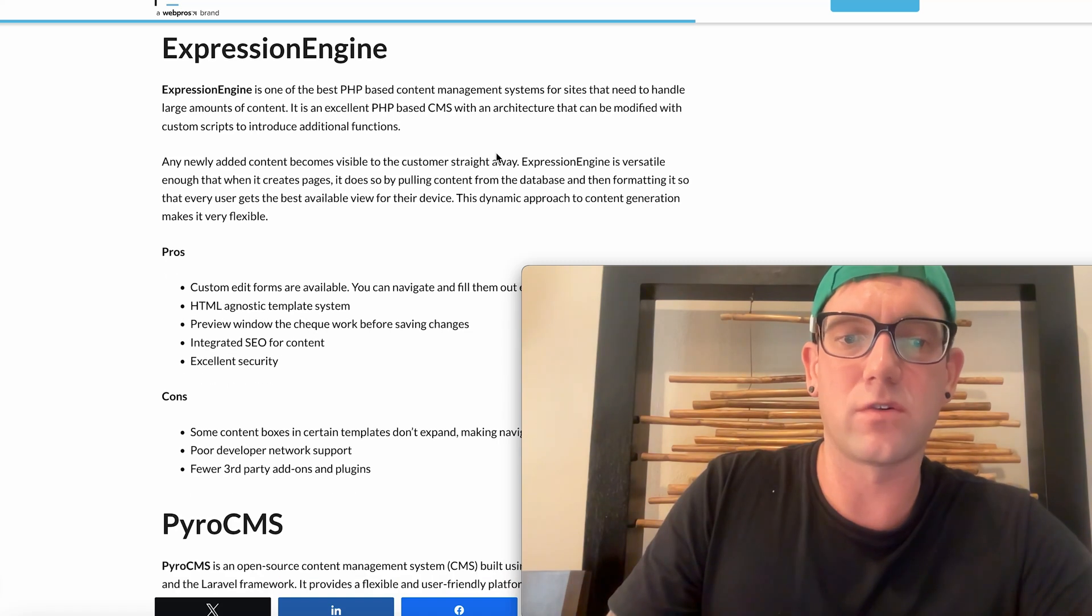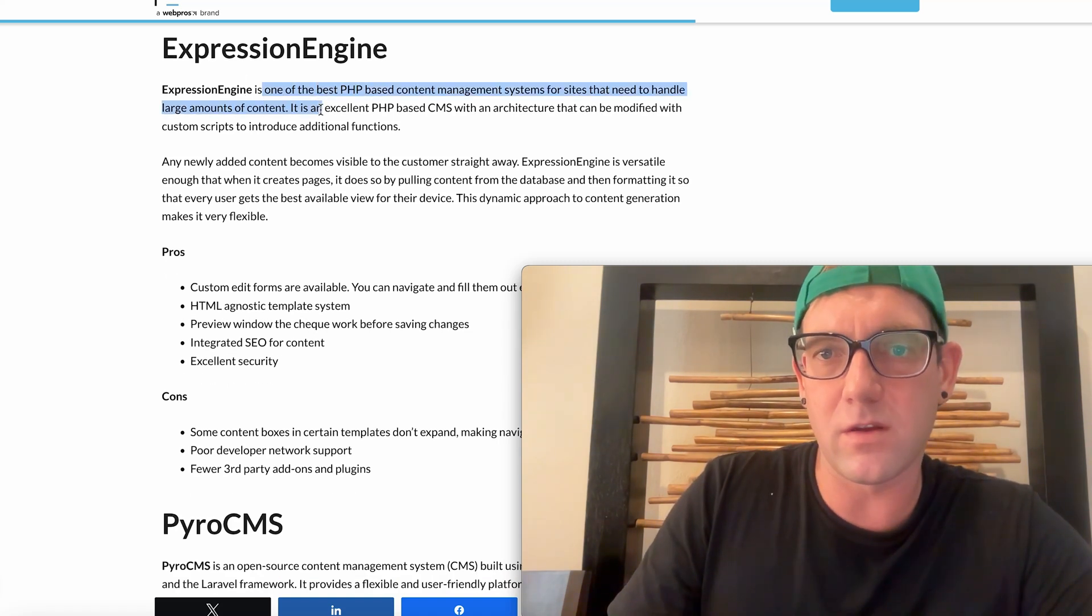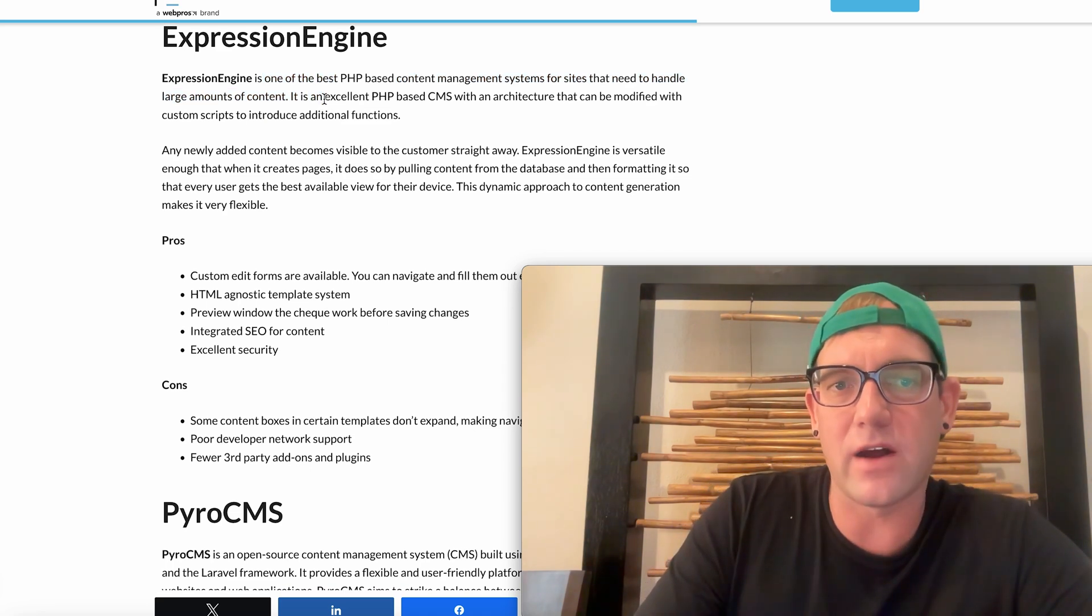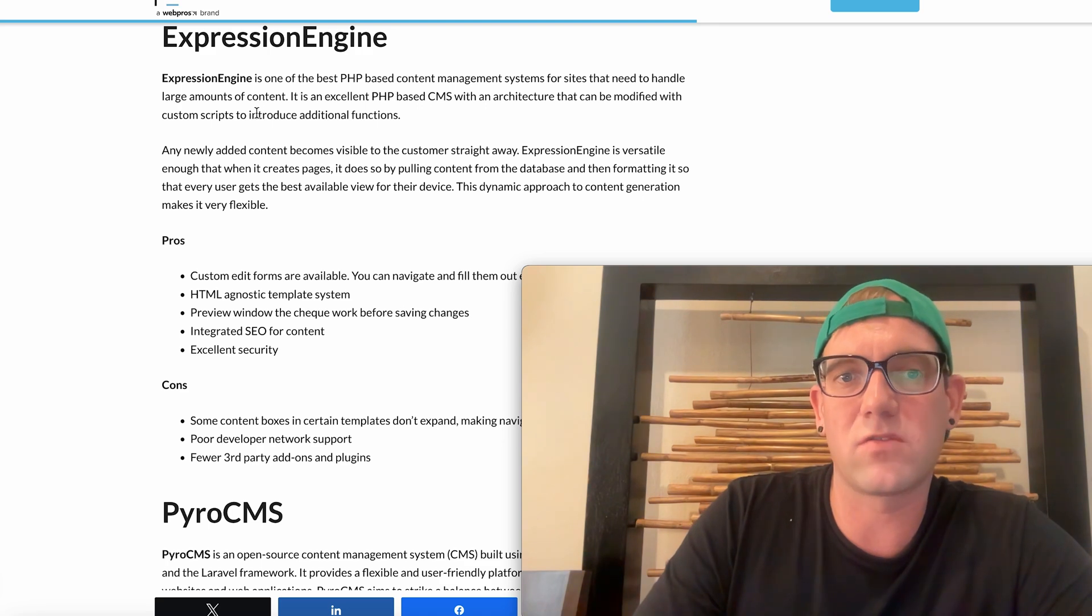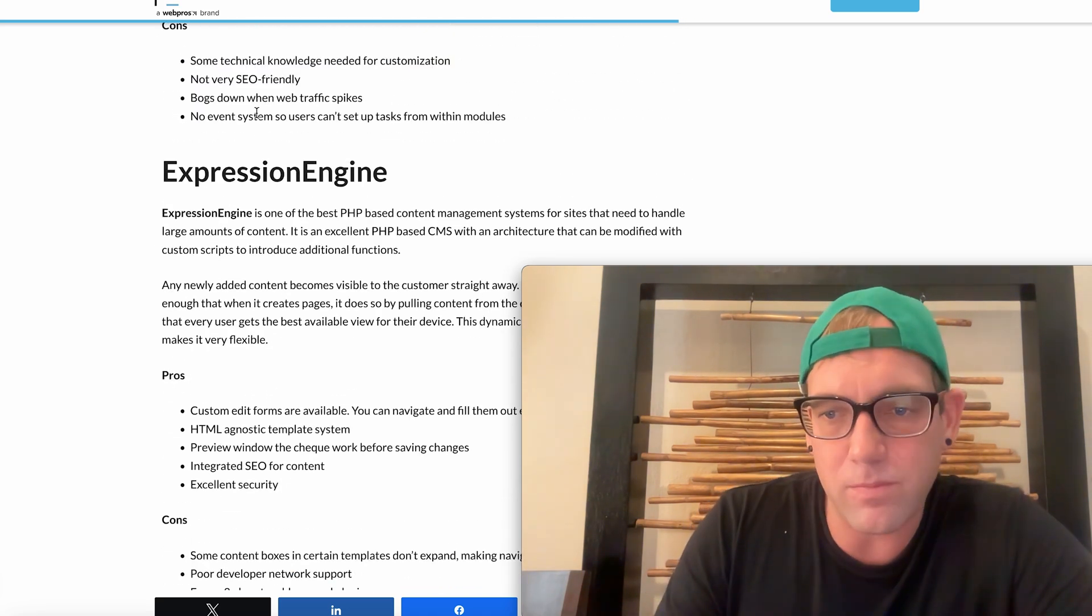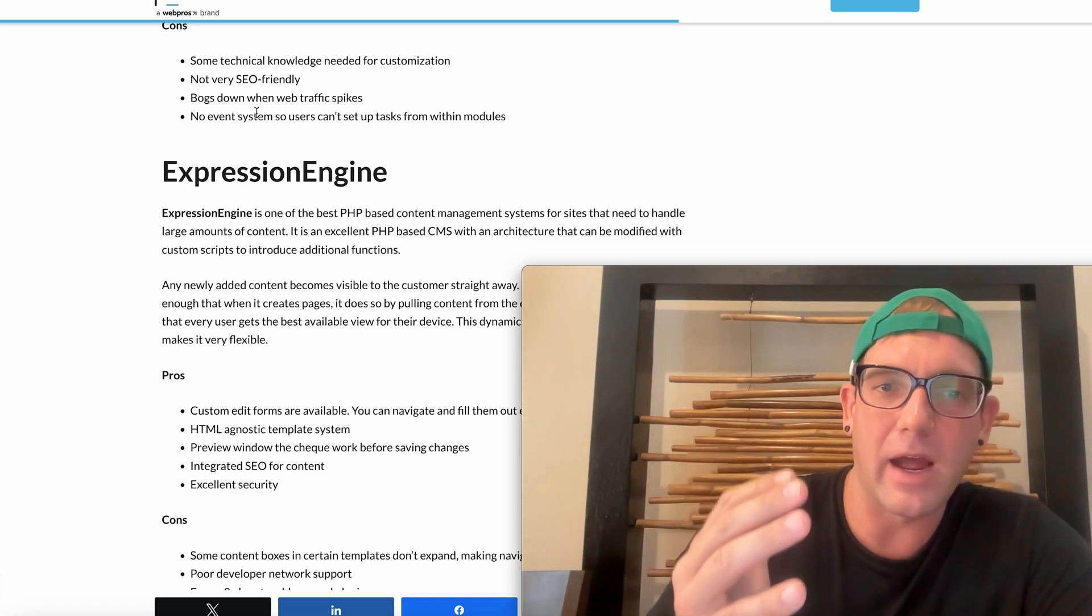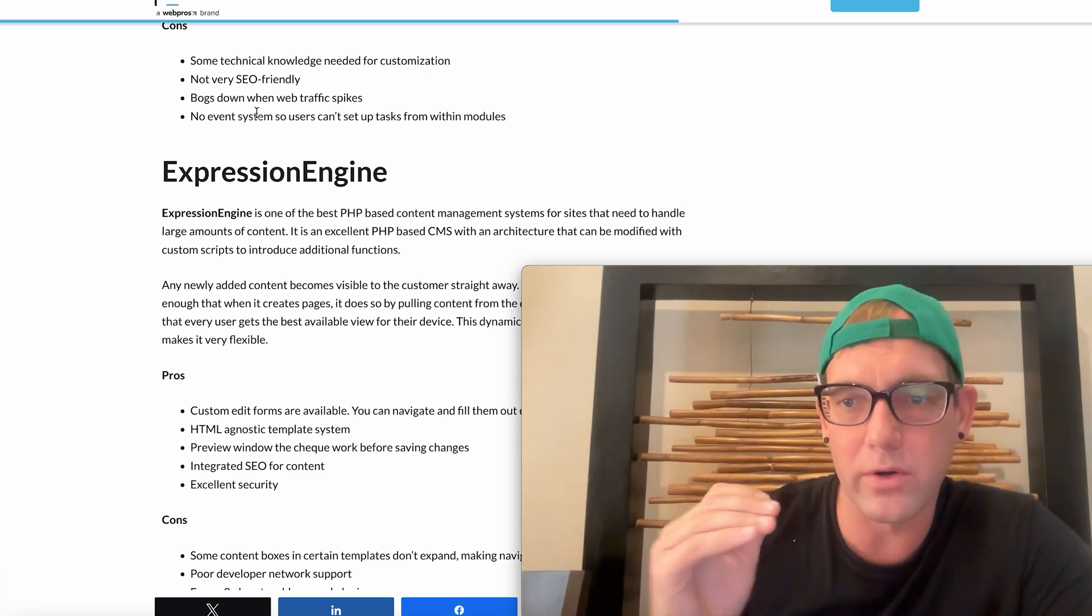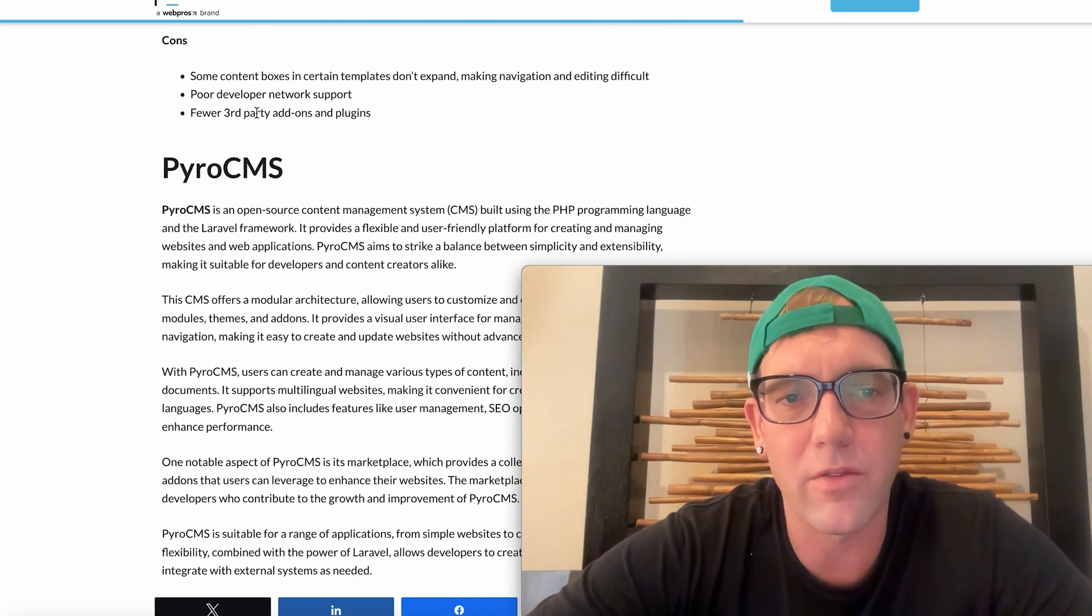ExpressionEngine is one of the best PHP based CMS systems for the sites that need to handle large amount of content. It's an excellent PHP based CMS with an architecture that can be modified and customized scripts. So this is just another CMS platform using PHP. My theory behind telling you all these is that basically you're understanding how important PHP is and how many websites it powers.